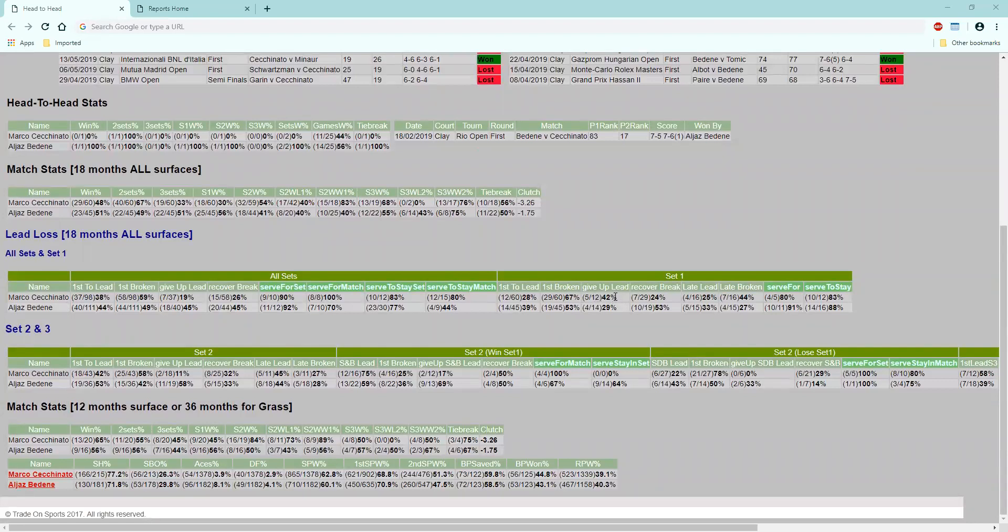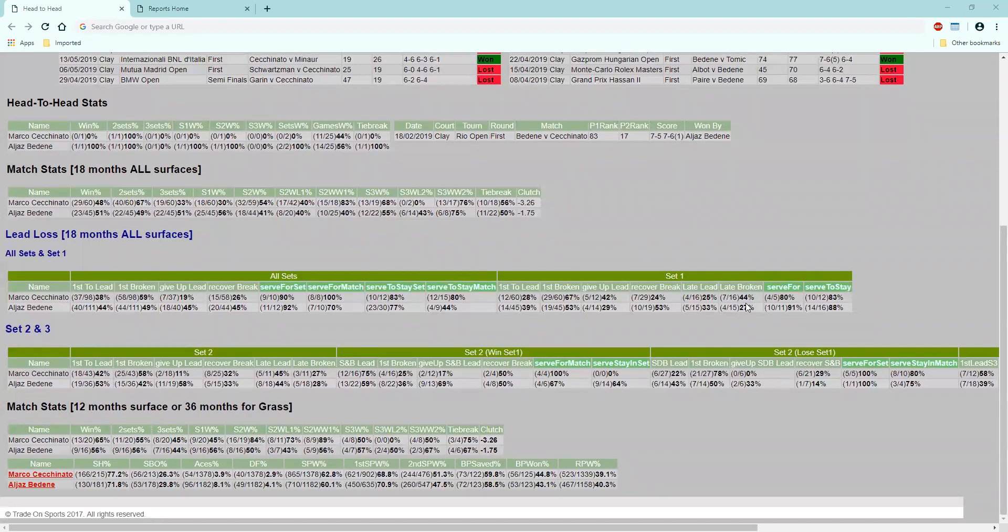He gives up a lead as well, does the Italian, 42% of the time, with Badin recovering 53%. That's handy. I think we can oppose Seti Nato a break up in set one, or we could back Badin after game eight in set one, because it looks like Seti Nato wobbles a bit. Combined with these other stats, that could be the key to the first set.